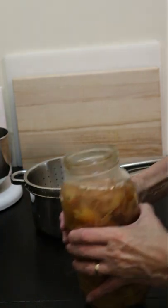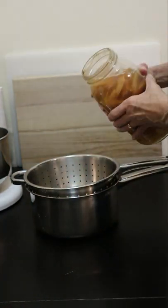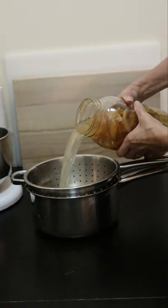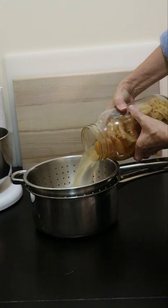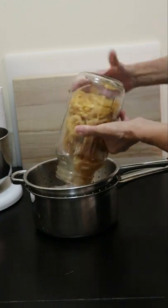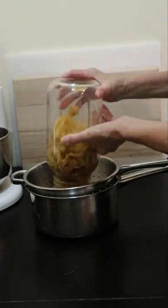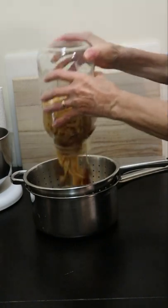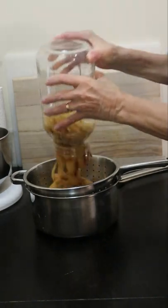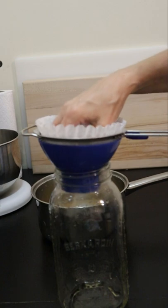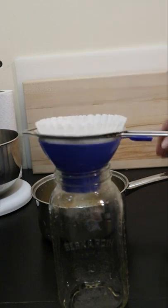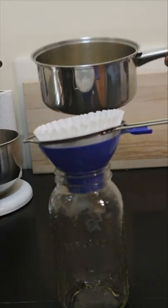I'm doing the first straining of my apple cider vinegar, removing all the apple scraps from the liquid. Now I'm just going to do a mild straining of this liquid.